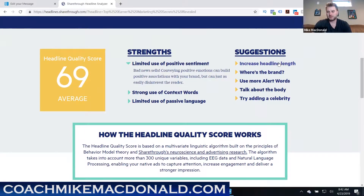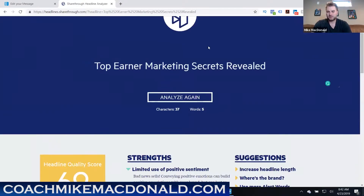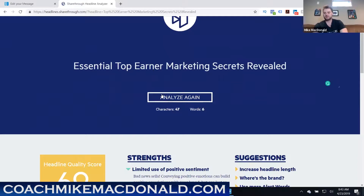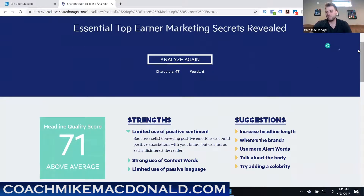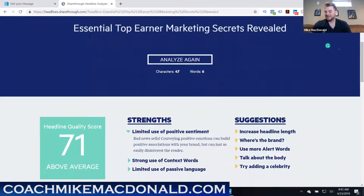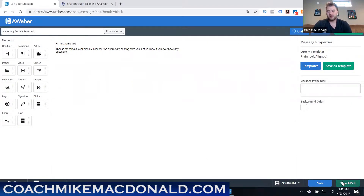On headlines.sharethrough.com you enter a headline like 'top earner marketing secrets revealed' and click to see a score — 69 is pretty good. It also tells you how to improve it: increase headline length, use more alert words, add celebrity mentions, and so on. Tweaking to 'essential top earner marketing secrets revealed' bumped the score to 71. Test different options here to find subject lines that get more people to open your emails.